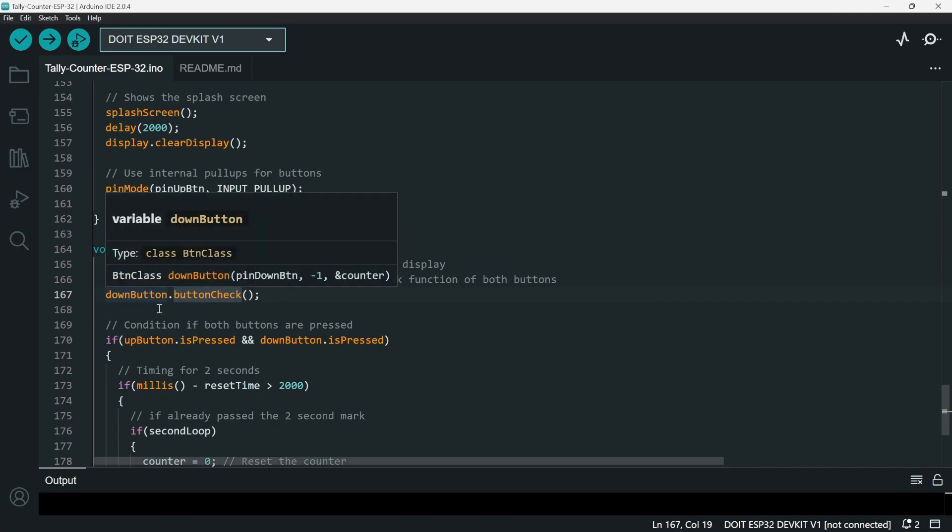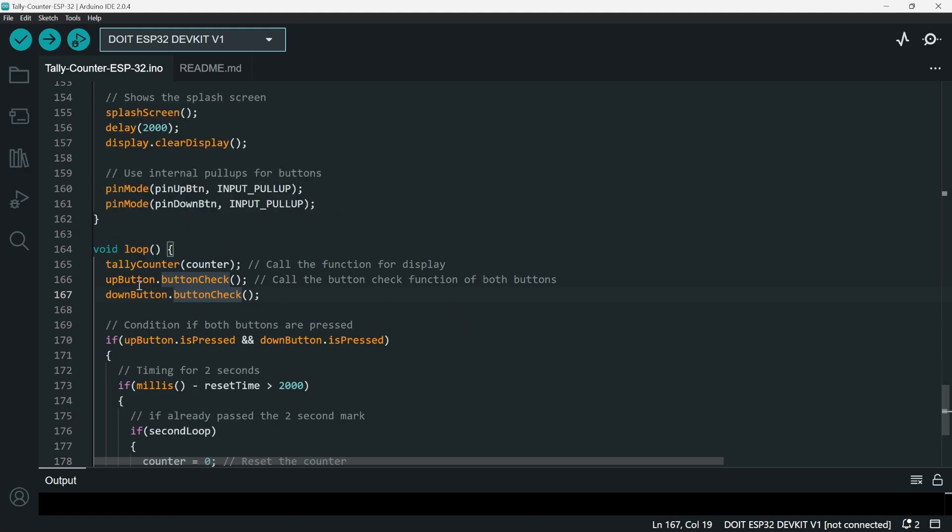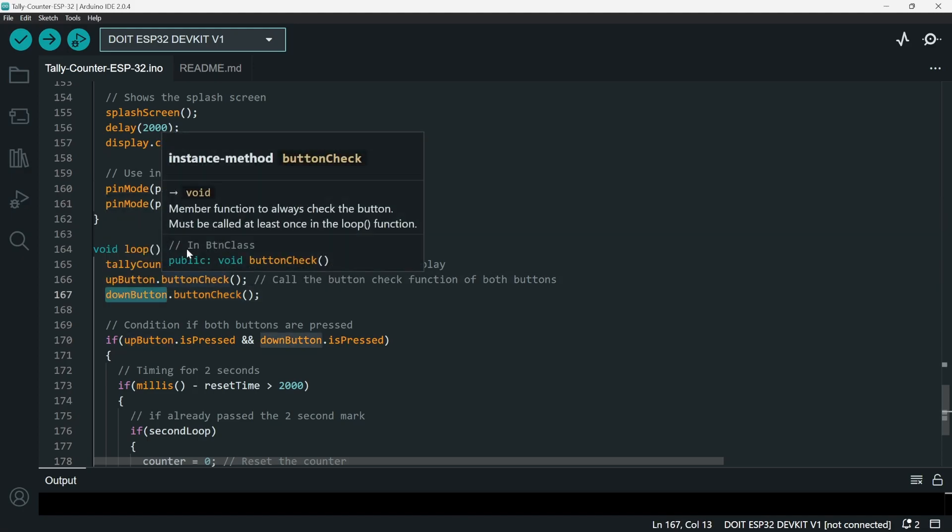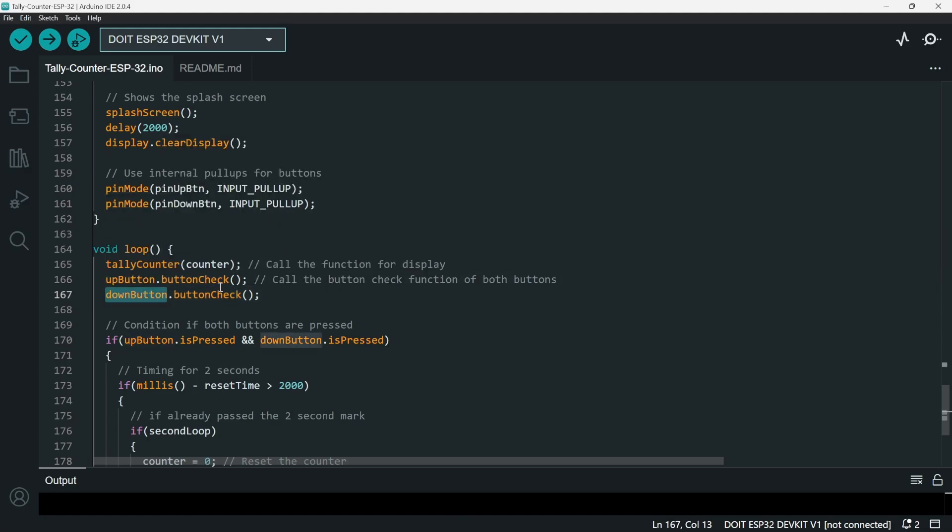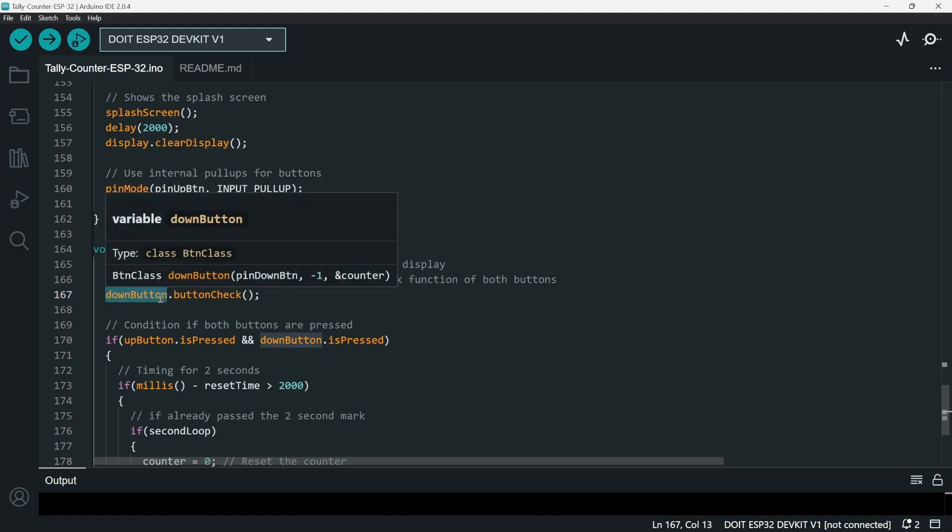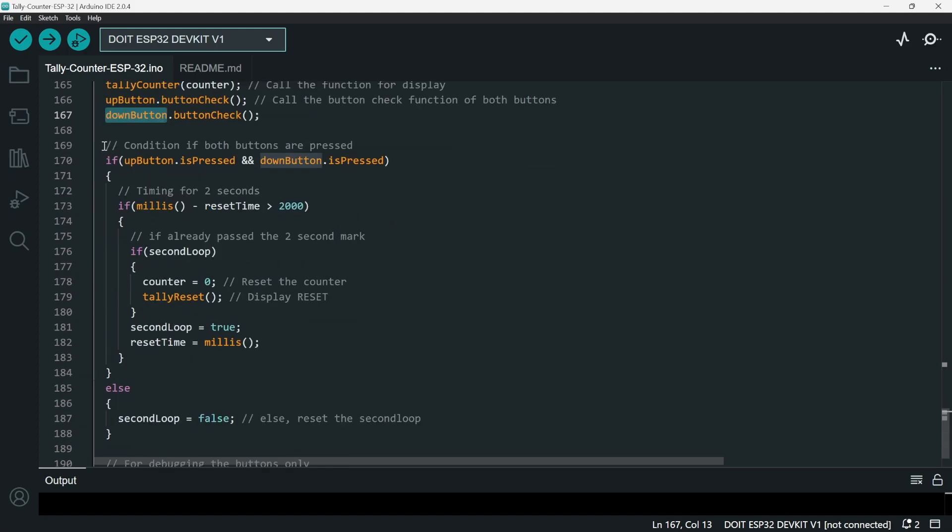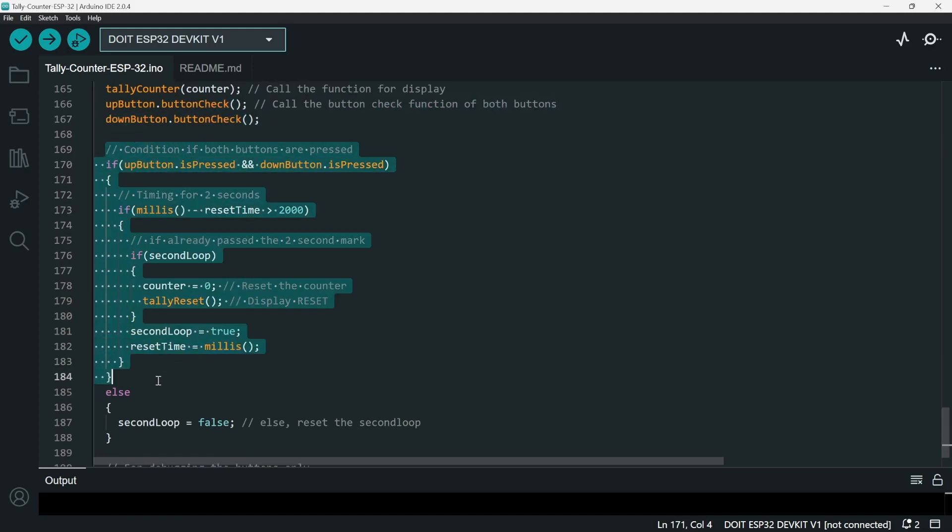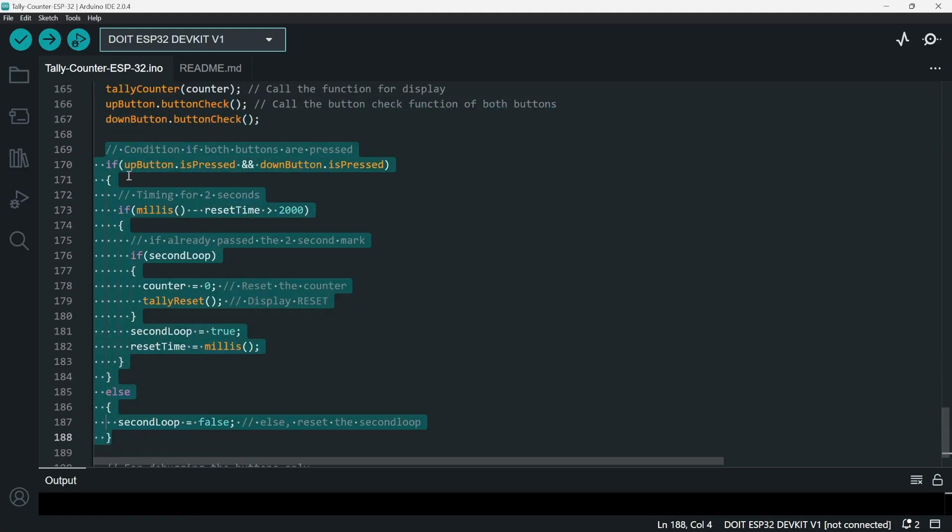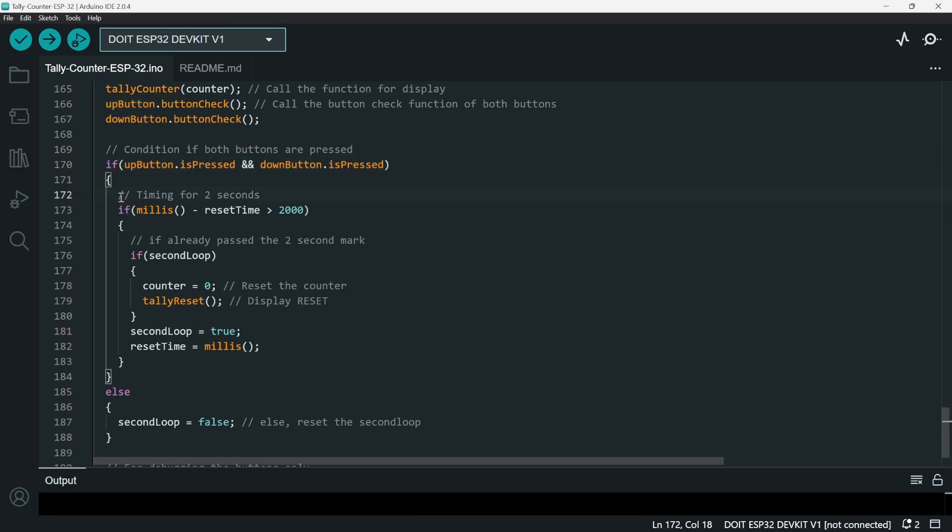We also need to apply a reset button by pressing both of the buttons. So when the up button is pressed and the down button is pressed, it should go into reset. Yeah, it should reset the counter back to zero. So this is why we have this piece of code. If up button is pressed and down button is pressed, then we use the timing for two seconds.